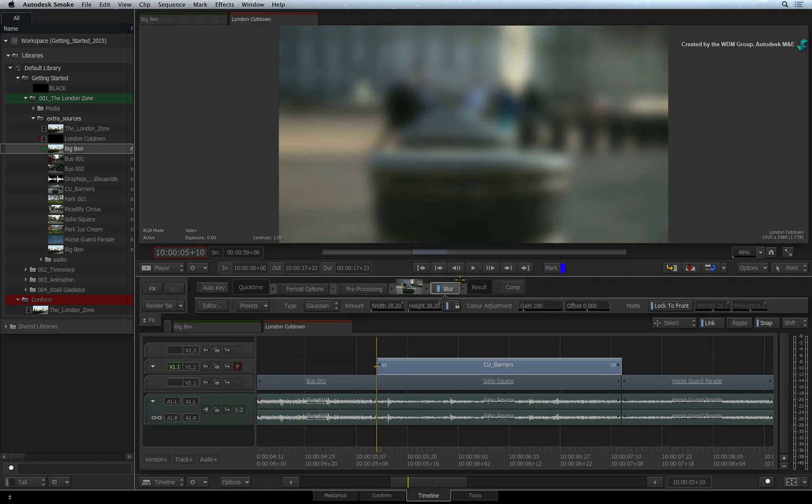Towards the middle of the FX pipeline, you will see the applied Timeline FX. So here is the Blur Timeline FX we just added. The more FX you add onto the segment, the longer the FX pipeline.